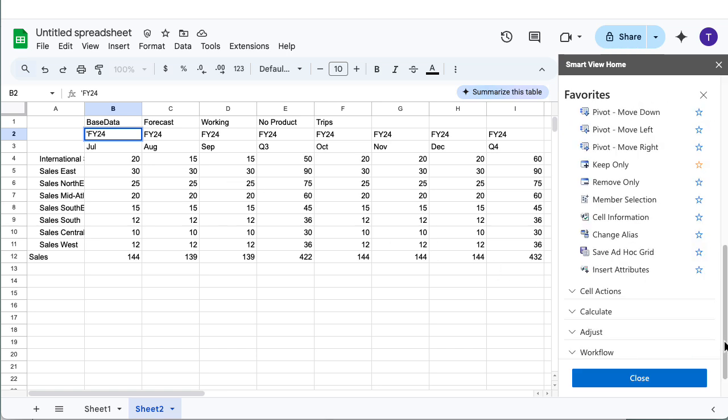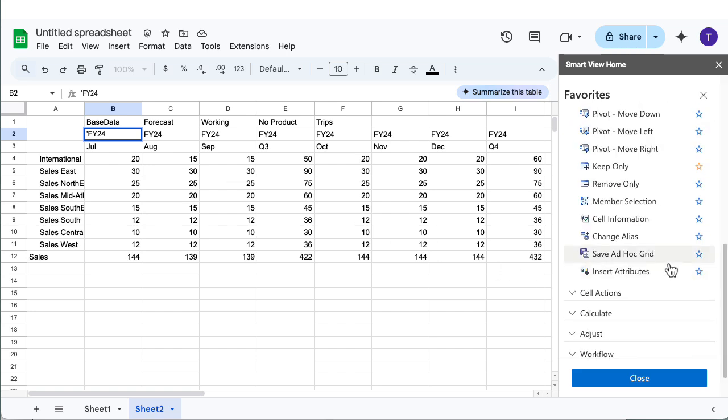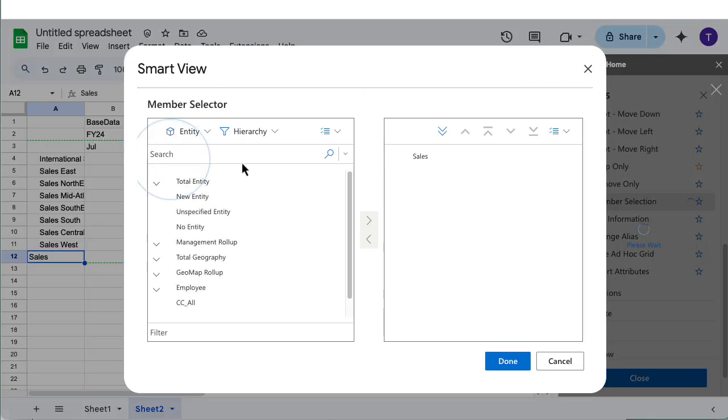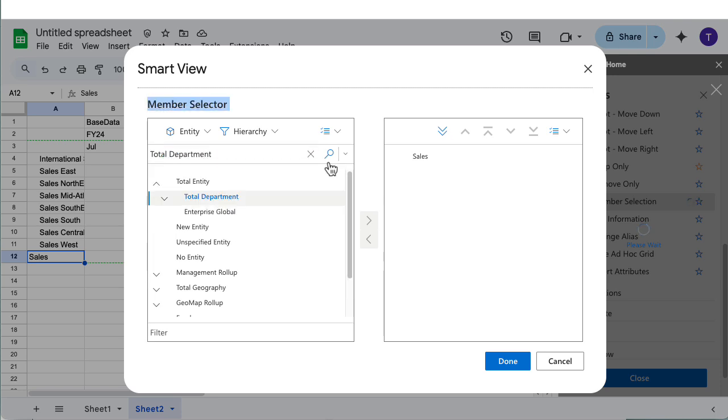Use member selector to select members for a variety of purposes including working on ad hoc grids, inserting functions, changing the POV, and so on.